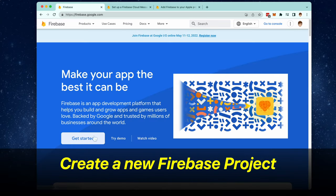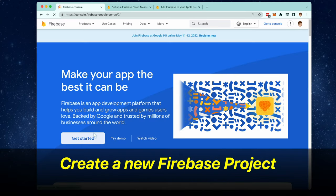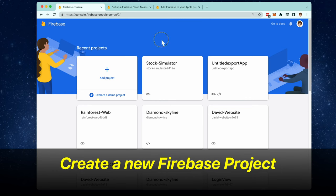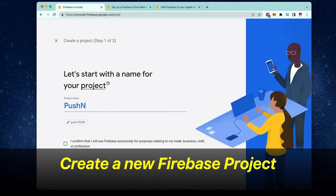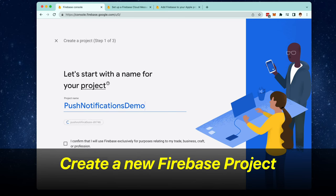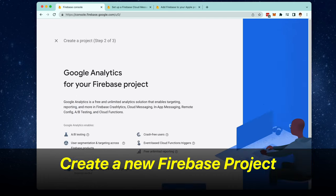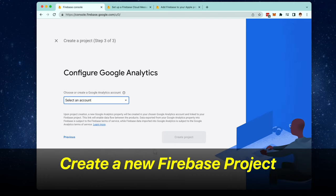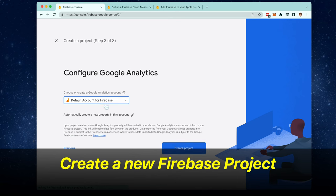First thing you want to do is create a new Firebase project inside of the console by going to add project. Select a name for your project, and then add Google Analytics to the Firebase project. And here you can select your Google account.